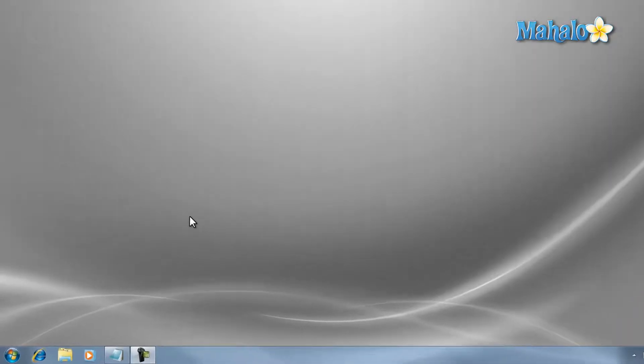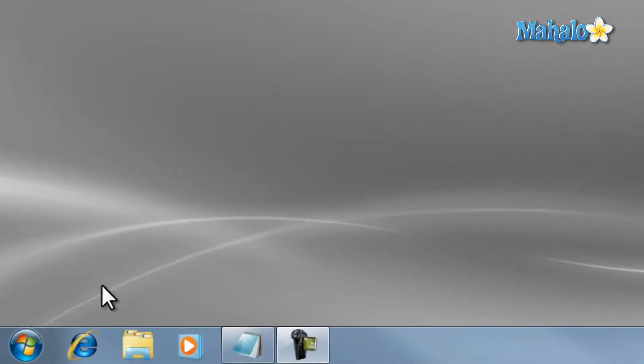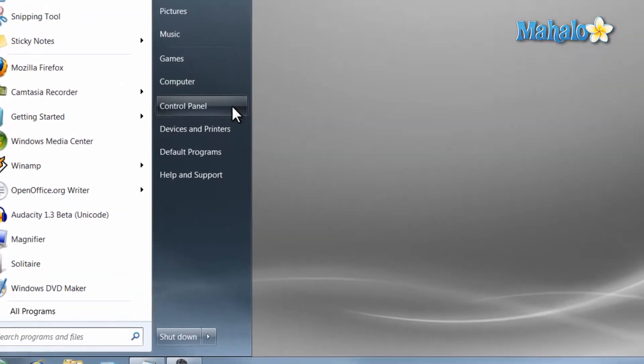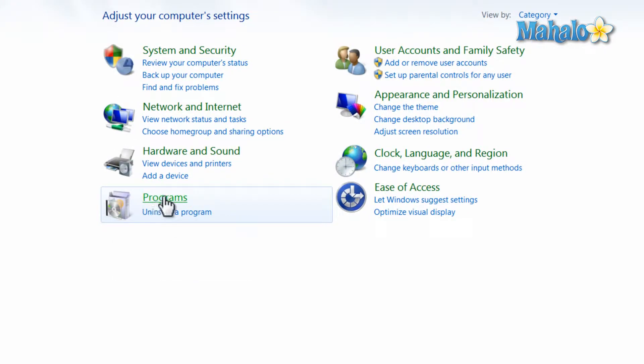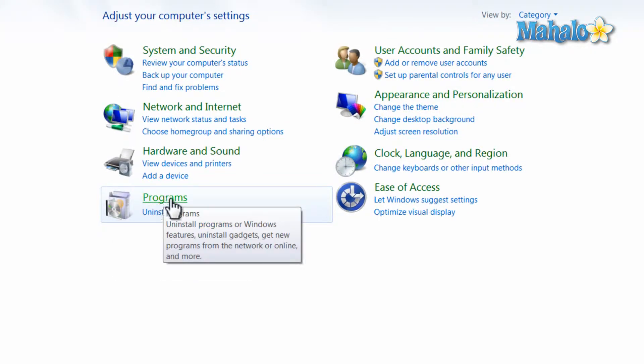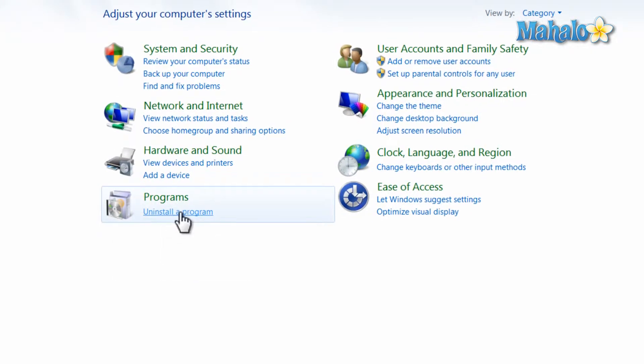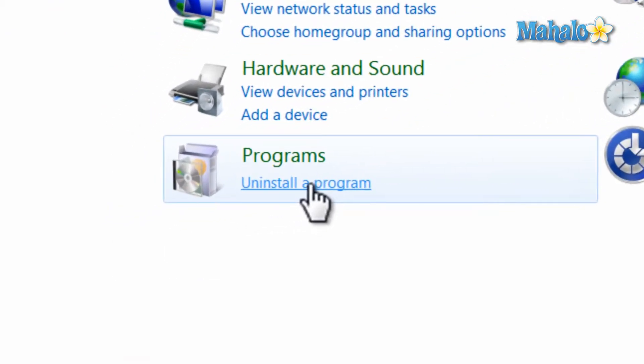To uninstall a program, just click on your start menu and go down to the Control Panel, and under the programs category just click on Uninstall a program.